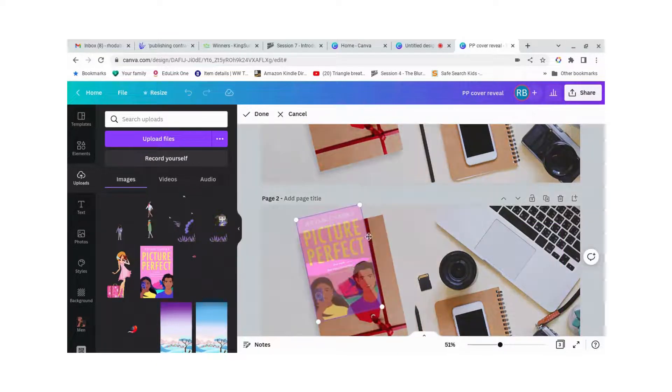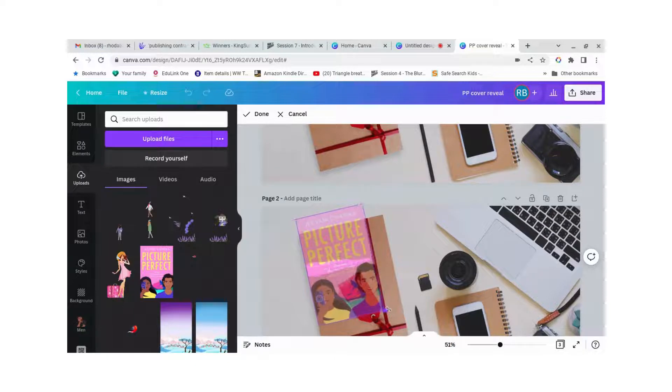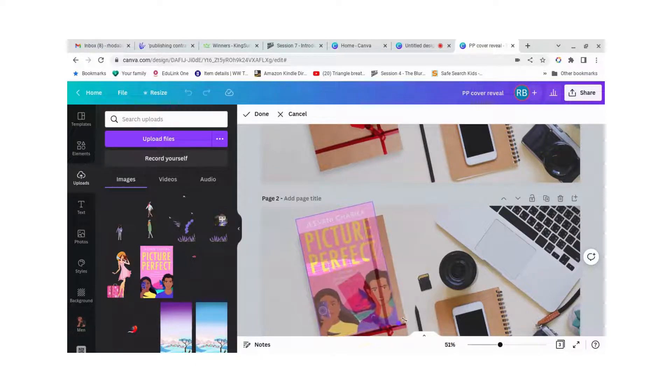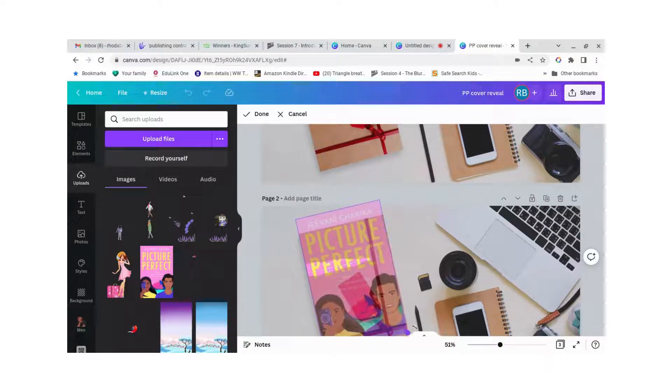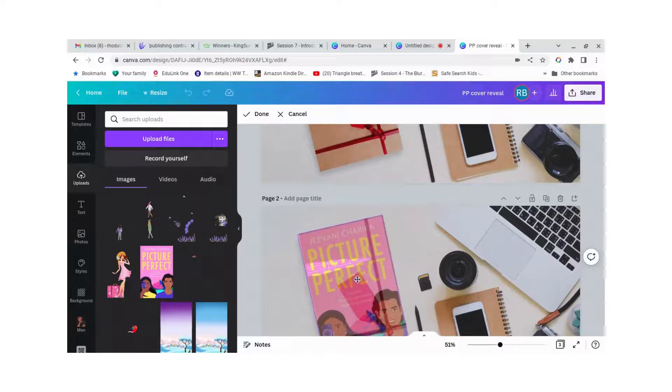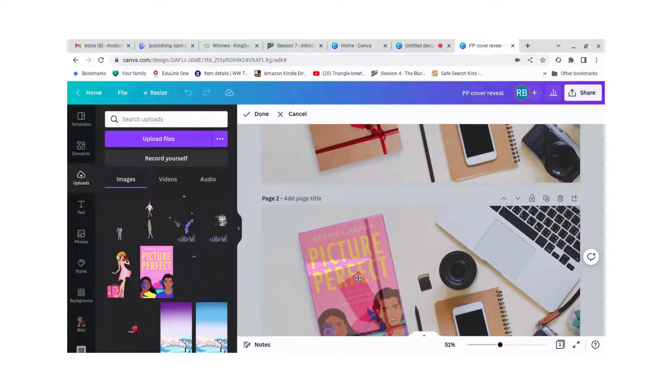And then if we double click on it you can adjust the image in the background so let's do that. Let's make it roughly the right size and put it in roughly the right place.